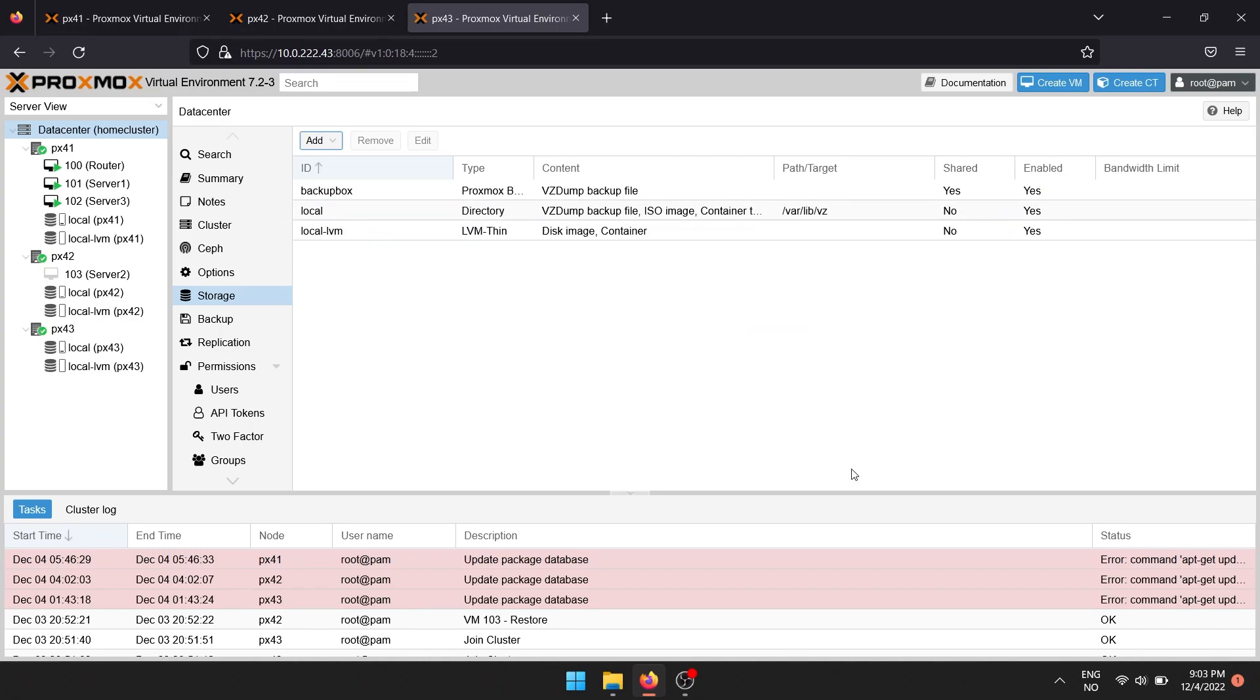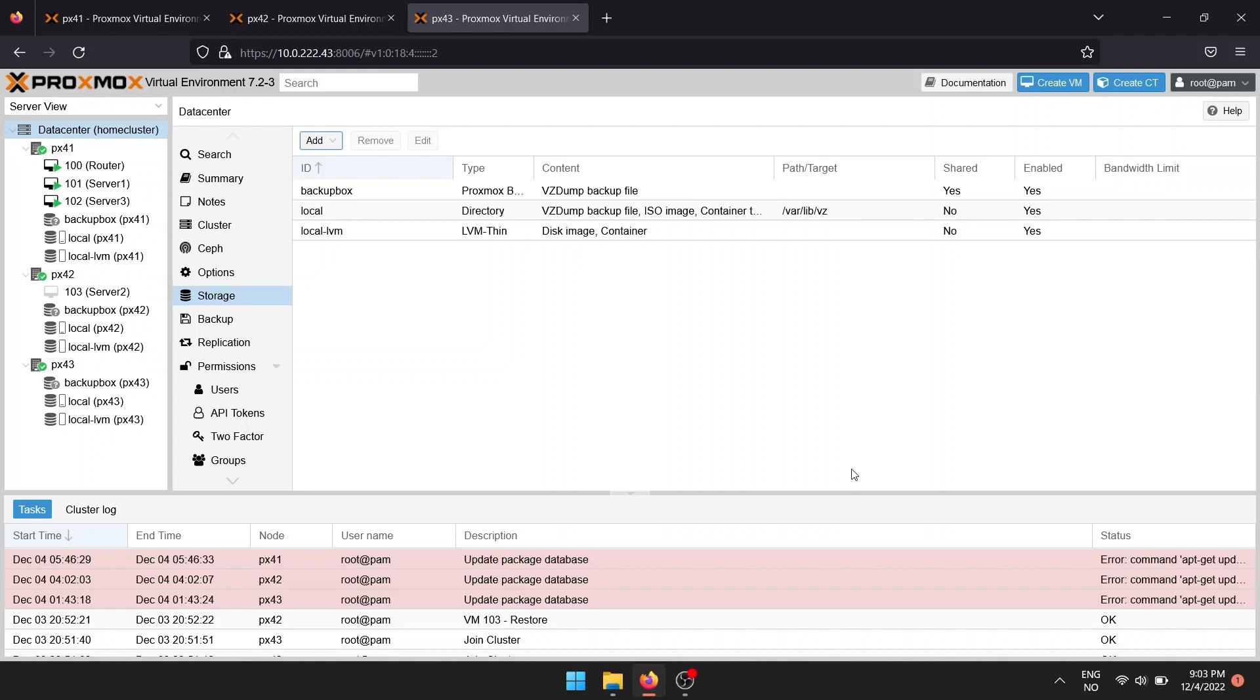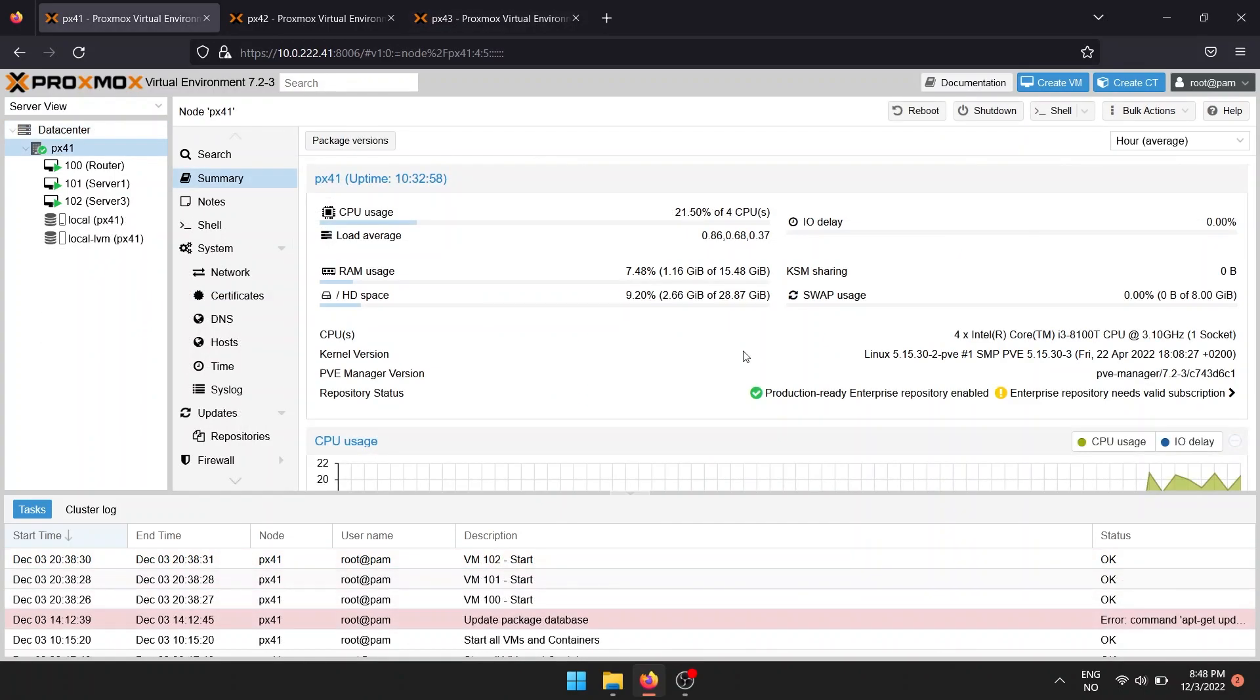If you plan on running multiple Proxmox servers, setting them up in a cluster will help you keep an overview of your Proxmox nodes and virtual machines.